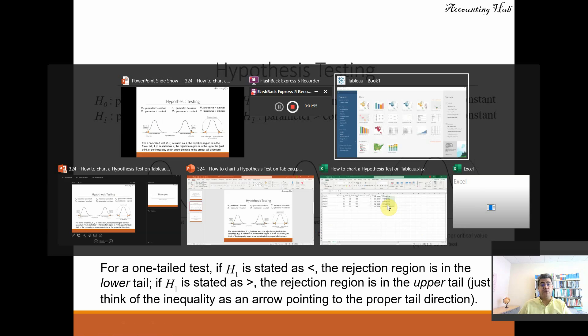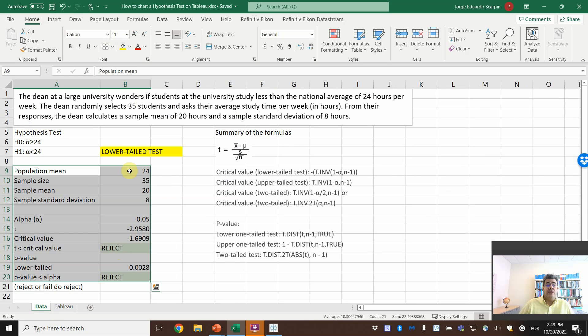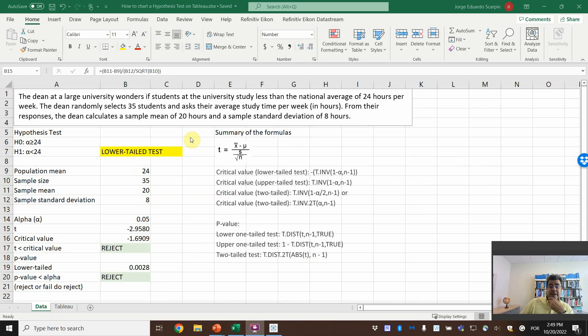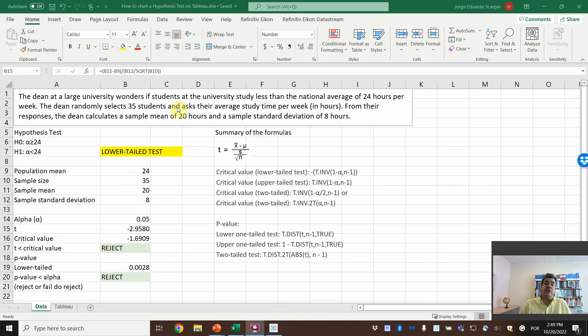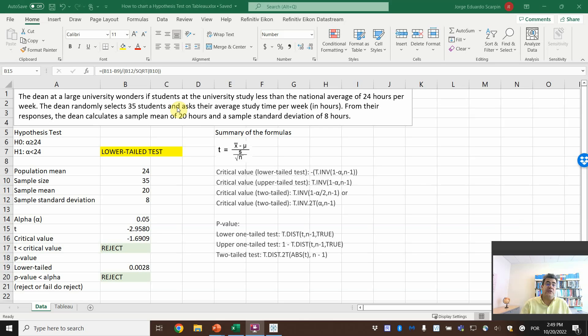And then if we go to our Excel file on this data, we have here our calculations with our formula. So you can go that later. But our scenario is that the dean at a large university wonders if students at the university study less than the national average of 24 hours per week. The first scenario is that the dean randomly selects 35 students and asks their average study time per week in hours. From their responses, the dean calculates a sample mean of 20 hours and a sample standard deviation of 8 hours.